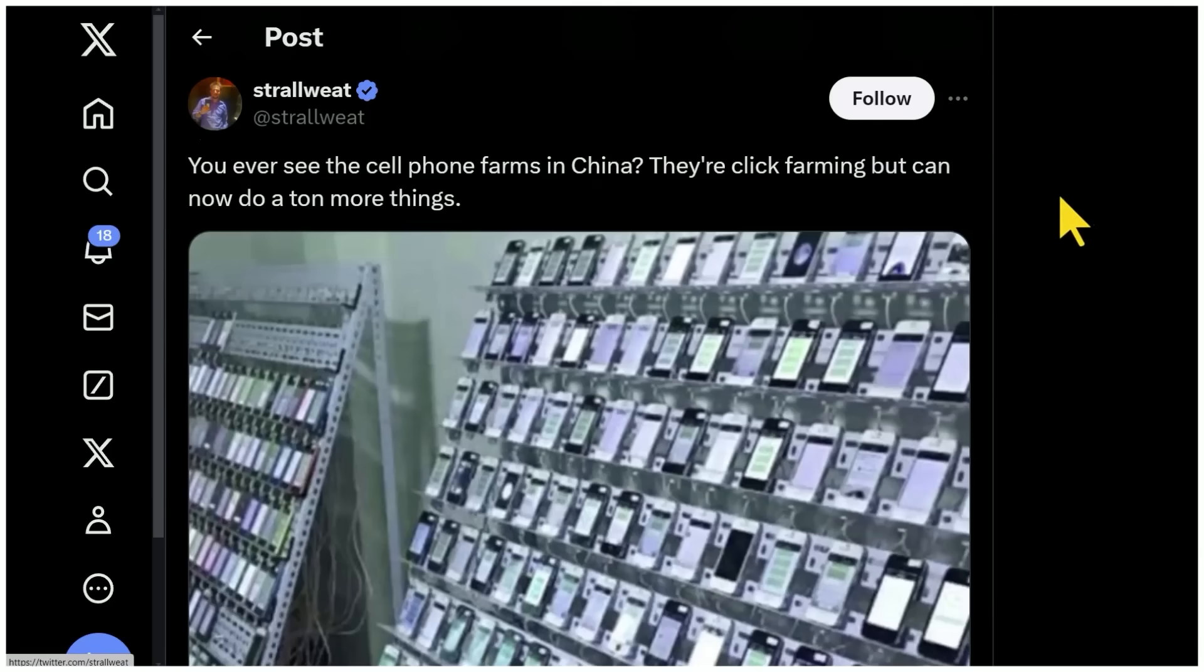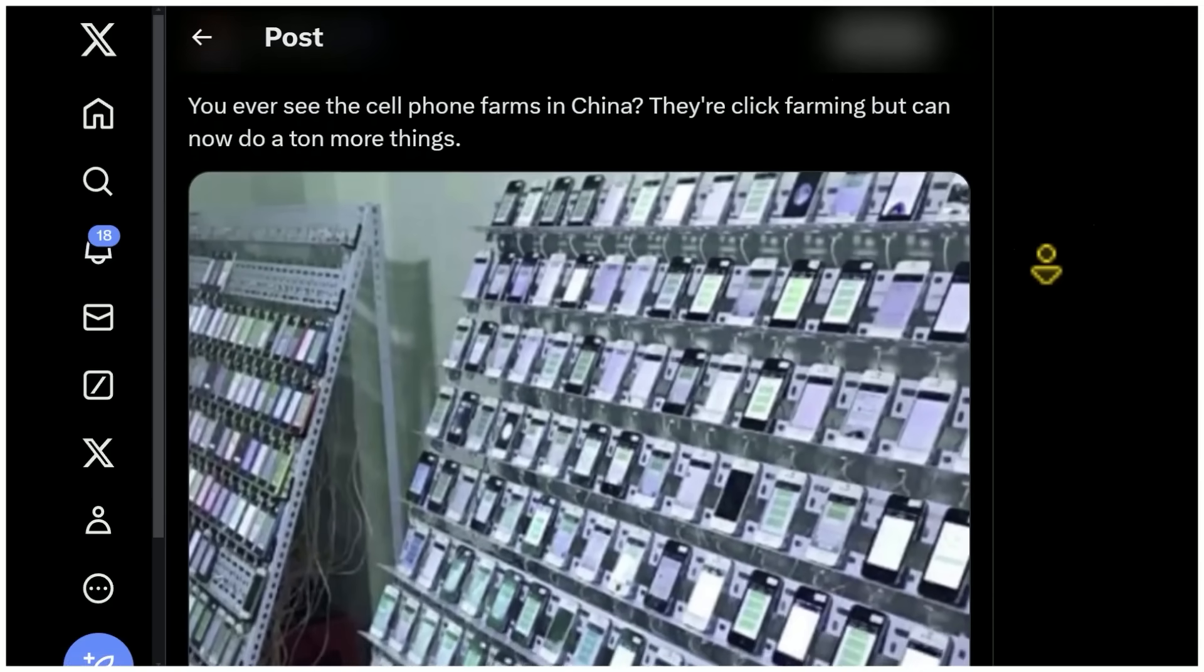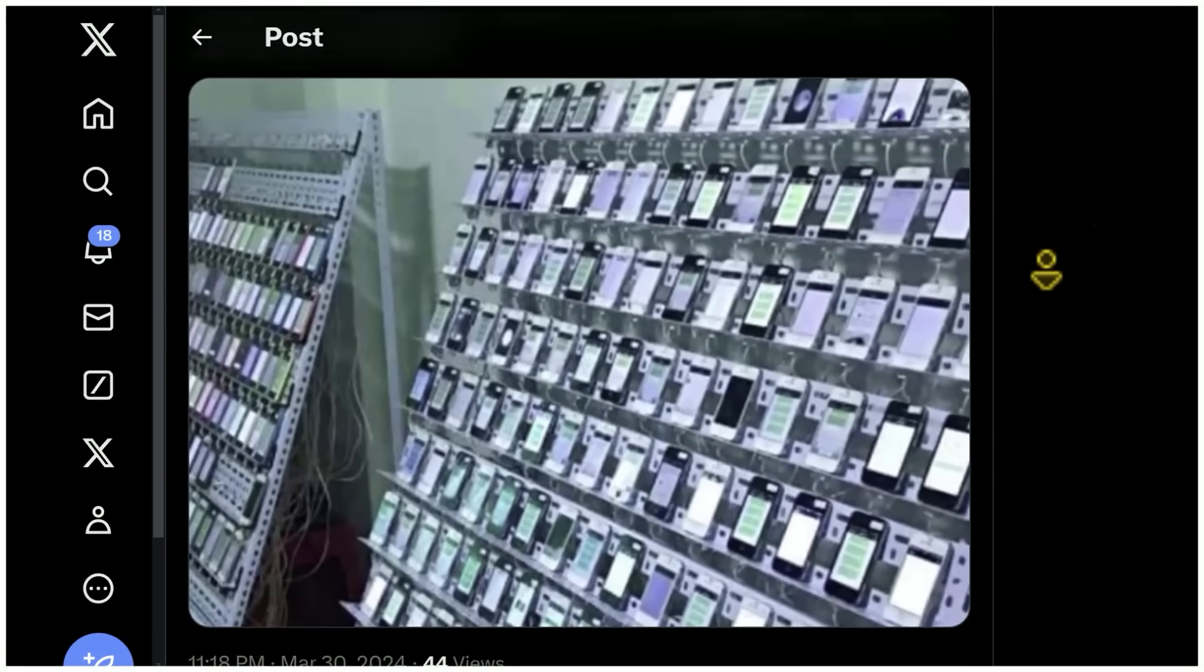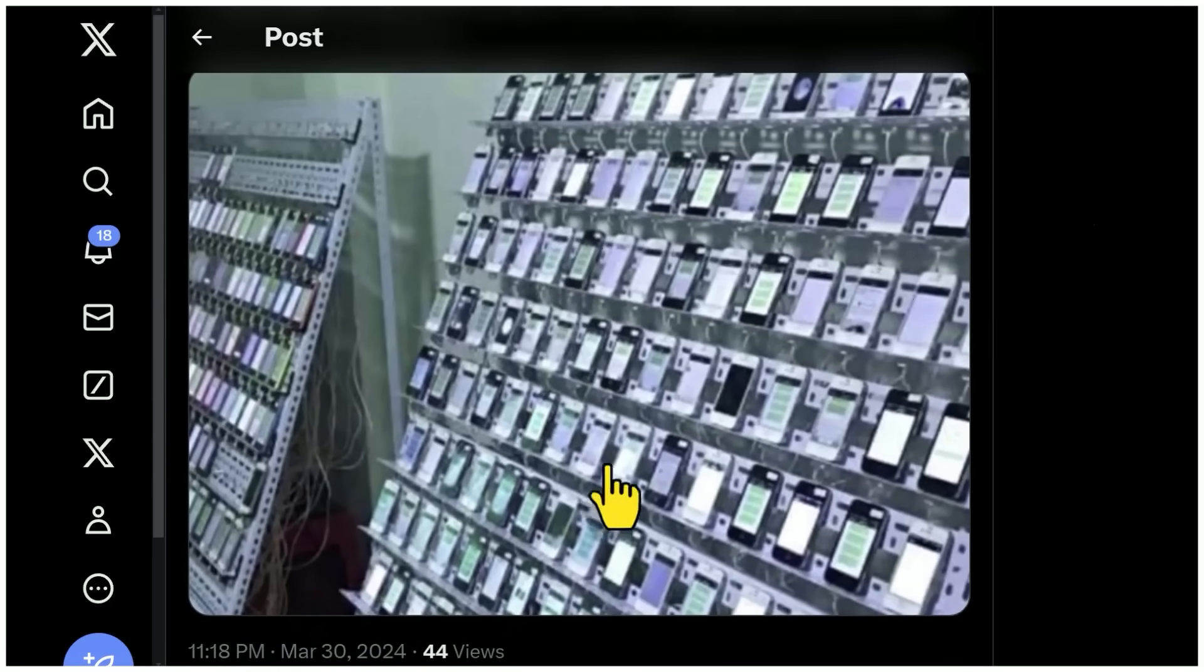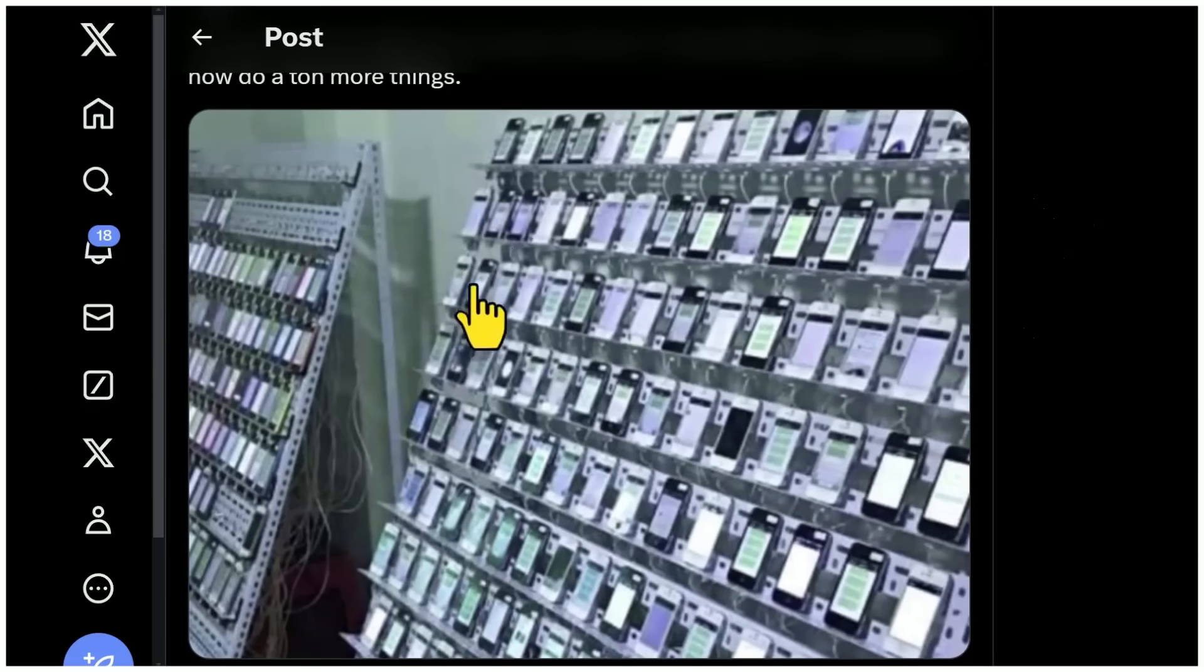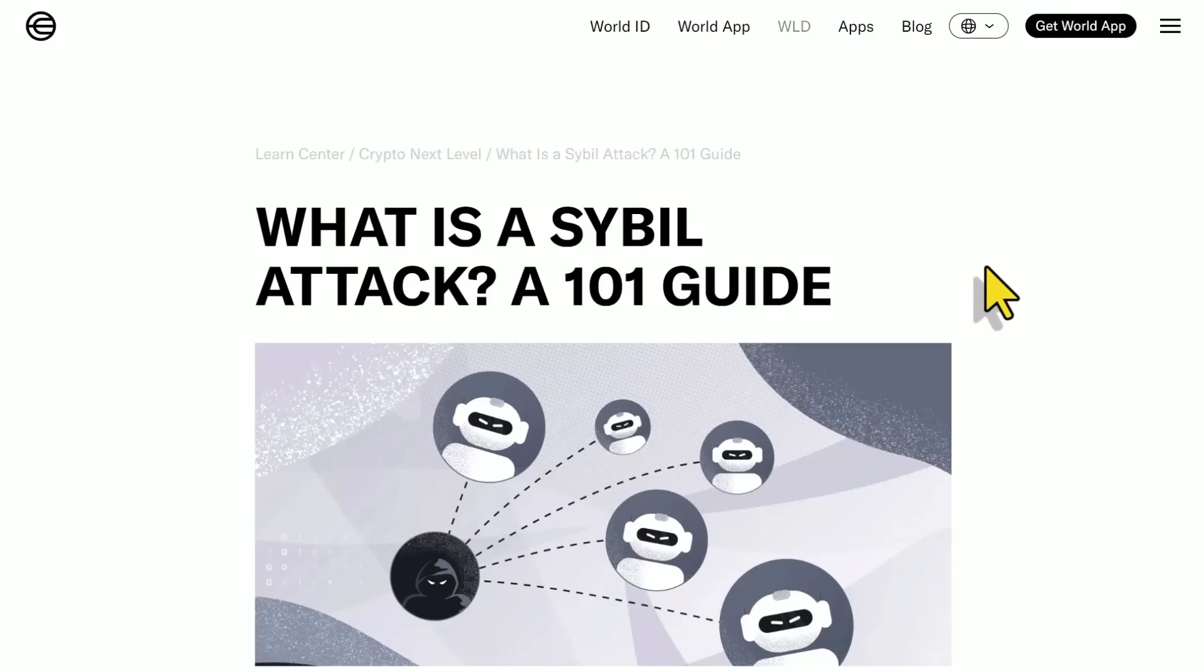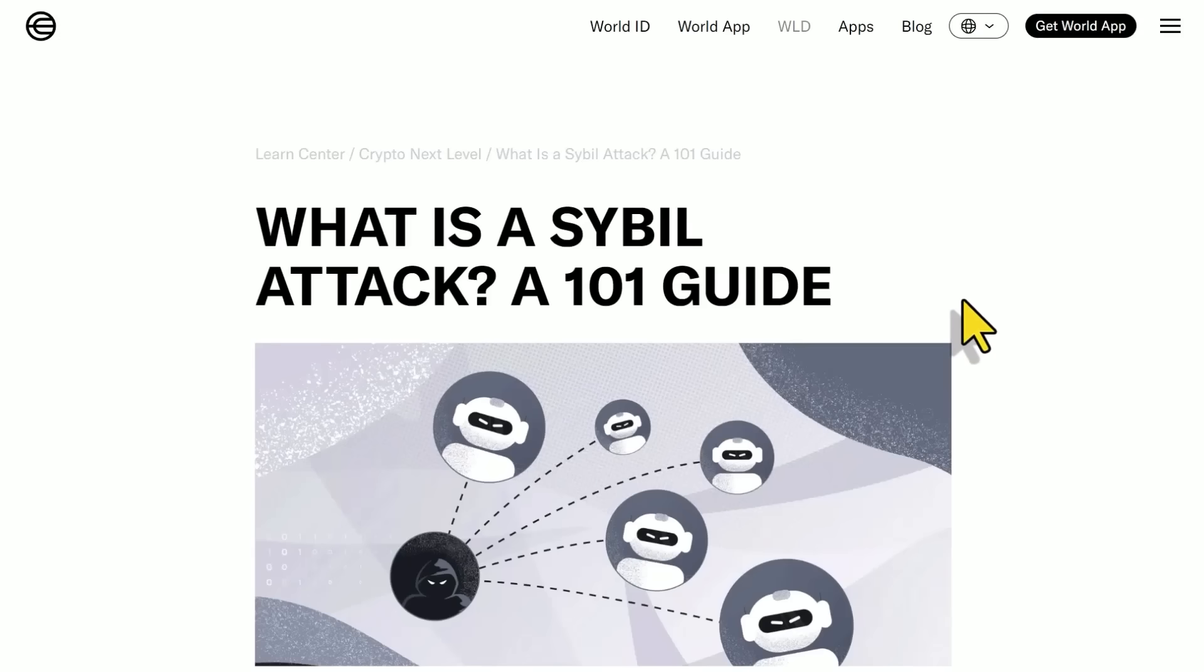Have you ever seen images like this, the click farms or whatever, where you have a million different phones all sitting there, each one of its own IP address, its own unique system. There's somebody operating a few dozen of these devices on a click farm. So obviously you can see how stuff like that in the past already could create issues with click fraud, bots upvoting stuff.